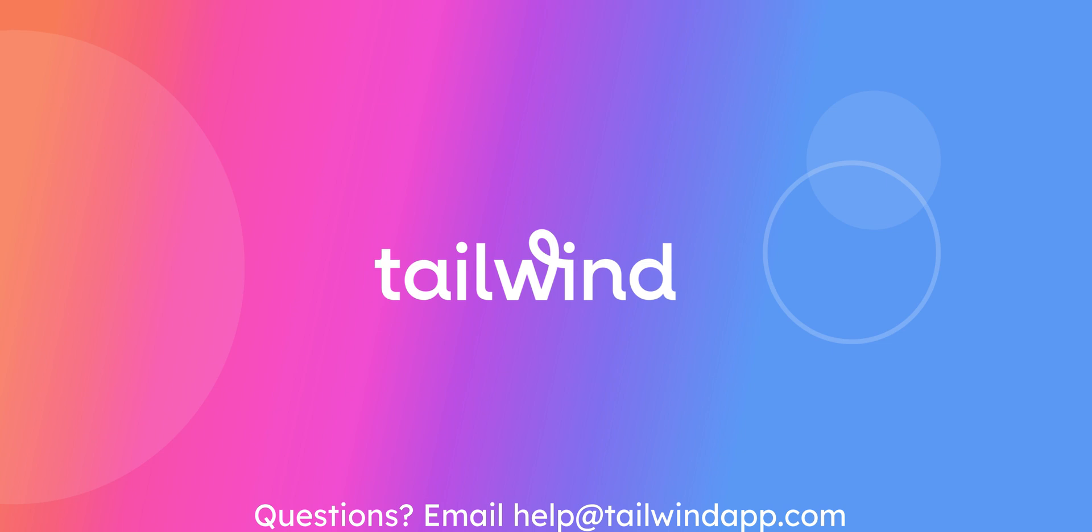Still have questions? Reach out to us at help at tailwindapp.com and our team would love to help.